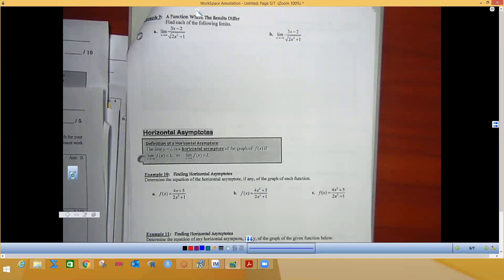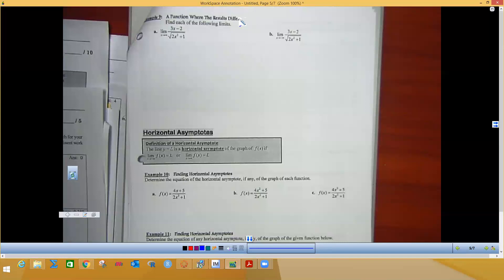When you have square roots, these are a bit different because you have to handle positive and negative infinity separately. The key is recognizing that the biggest exponent in the numerator is x, and the square root of 2x² is also x, since √(x²) = x. So these two values are identical. Be careful about whether you're going to positive or negative infinity.